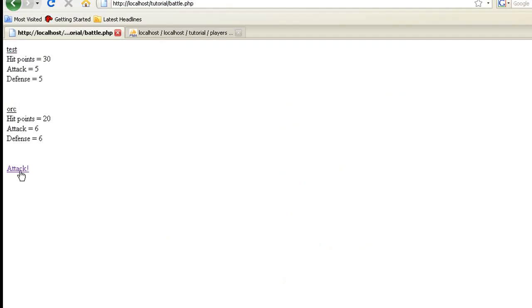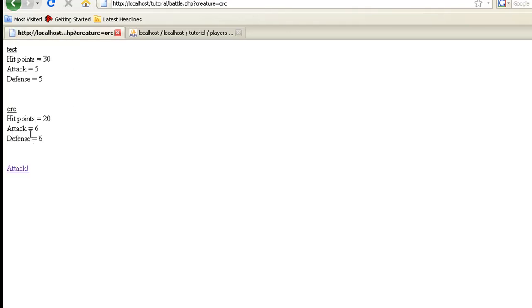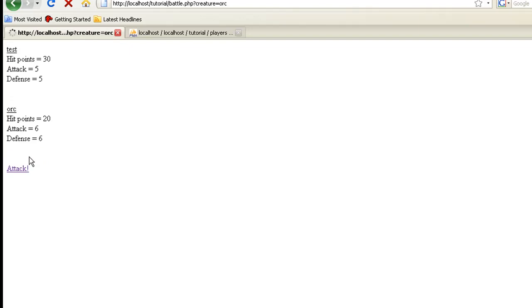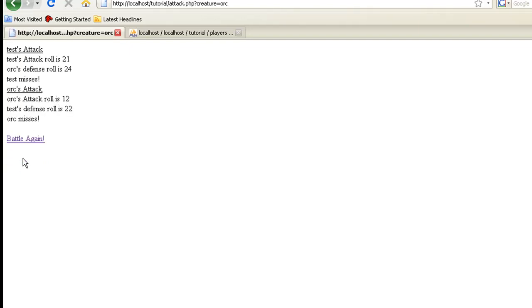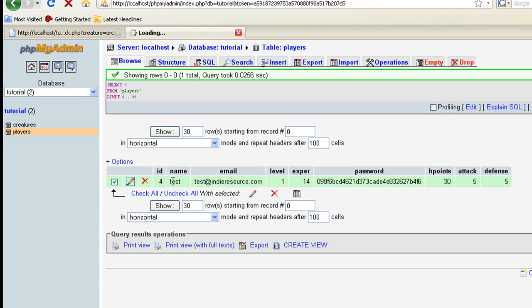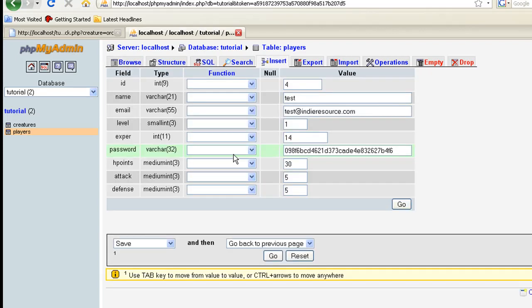And now we have the orc up here. So let's attack the orc and he may get us, who knows. I miss. The orc misses. Come on, I don't want this video to last 30 minutes trying to kill this thing. Okay, let's do this. This is the good thing about having the database on our side and being all powerful. Let's actually up our attack. Let's make it 10 instead of the five. That way we're not sitting here all day trying to battle this thing. Attack 10.